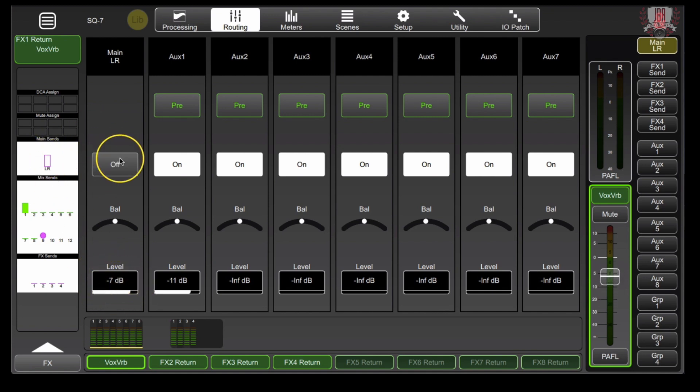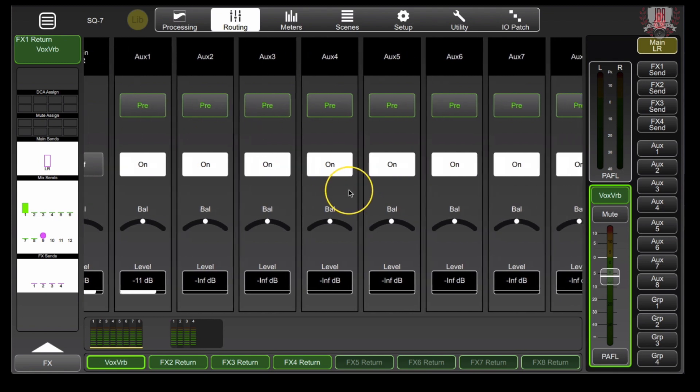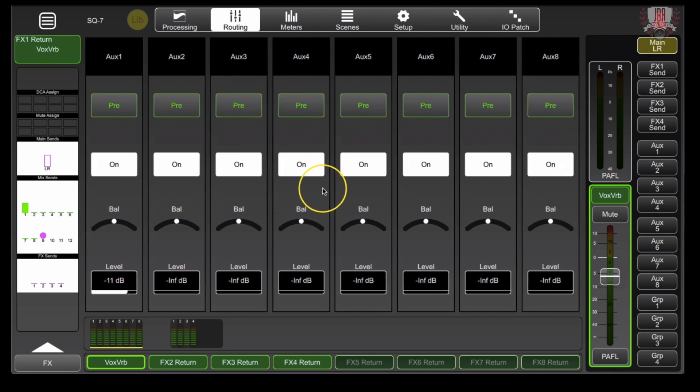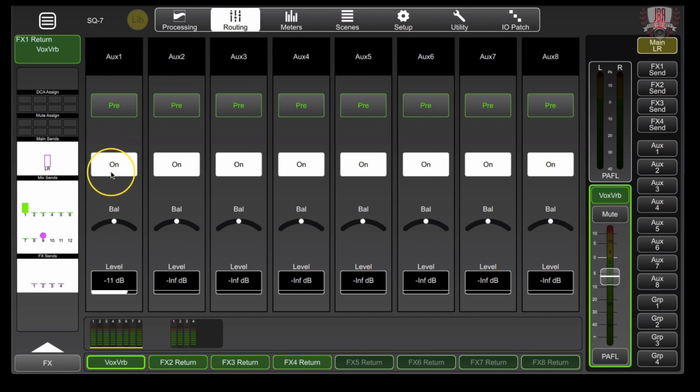Now, it's not in our main left and right output but we want to go and take our auxes and turn it on for maybe that singer's wedge or in-ears and then make sure that they are getting that appropriate level.